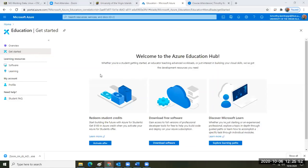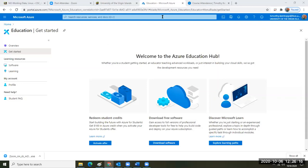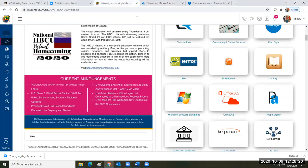We're showing how to get Microsoft server licenses and downloads so you can create a Microsoft virtual machine that runs Office 365 including Access, and also runs other software you can't run on a Mac or Linux machine. We're using the campus portal to access Microsoft software downloads.